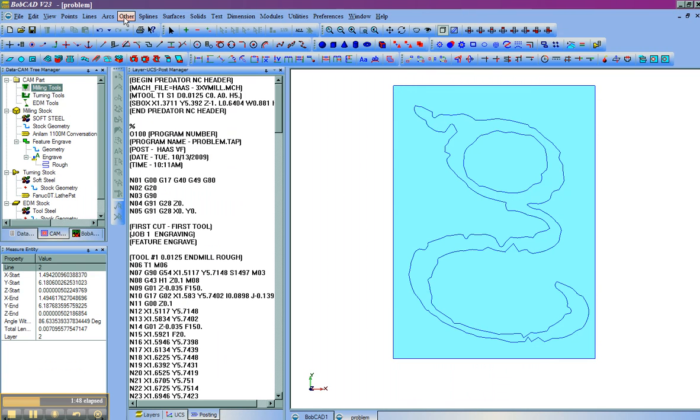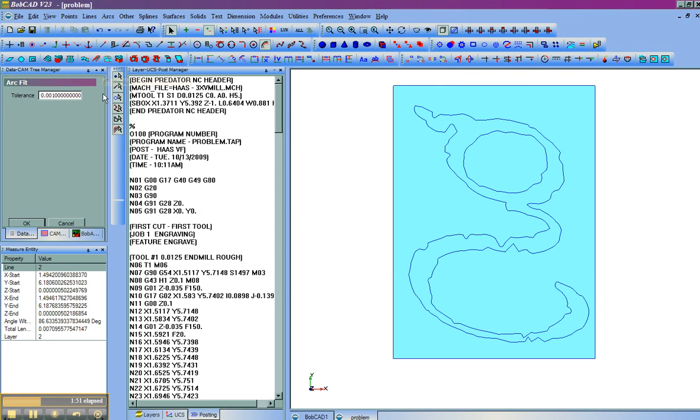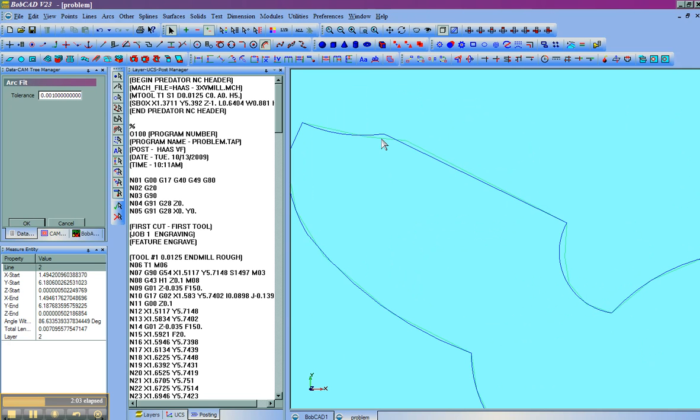Now what we'll do is come here to Arcs. I'm going to use FitArcs. I'm going to use an accuracy, again, of .001. We'll select our shape, and then choose OK.